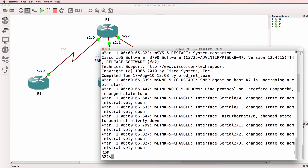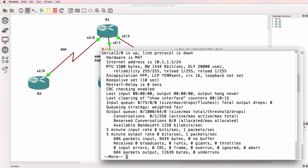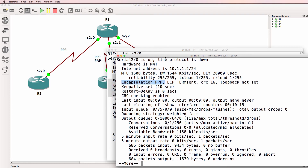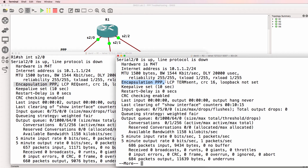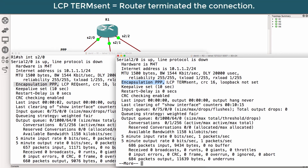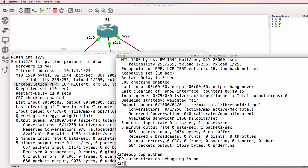Here's router 2. Show interface serial 2 slash 0. The interface is up and down. Notice PPP is enabled on the interface. So PPP is running on both router 1 and router 2, but the interface is down. We've got an LCP term sent message. Let's do a debug PPP authentication first to see if there are any authentication problems.